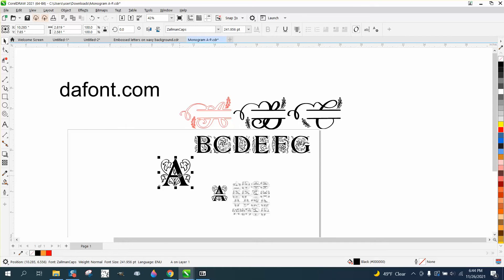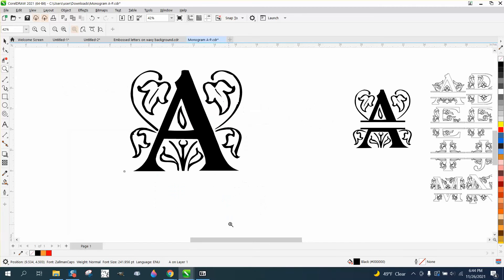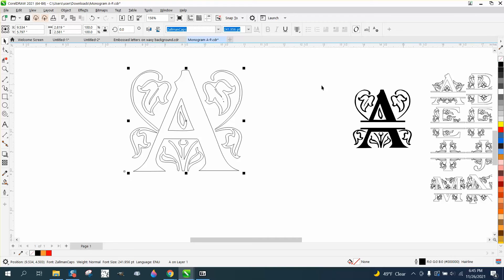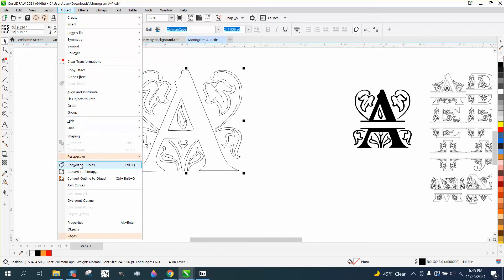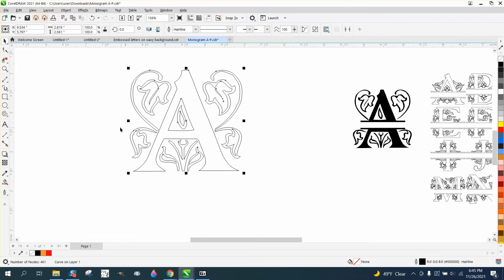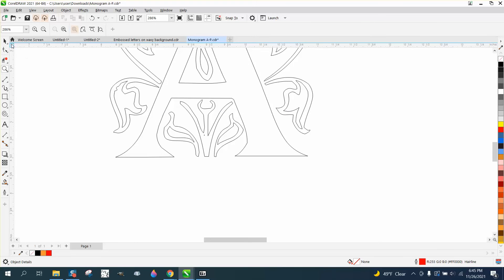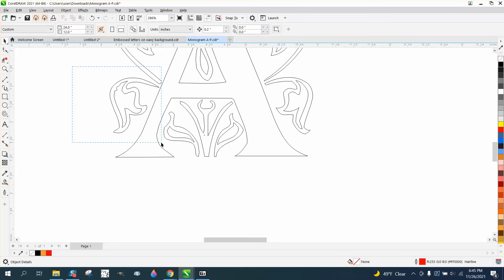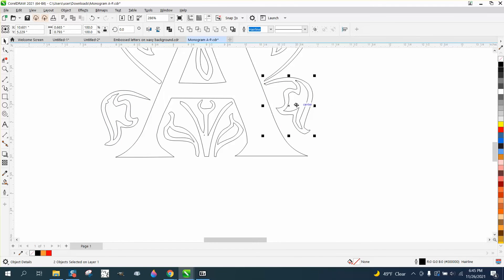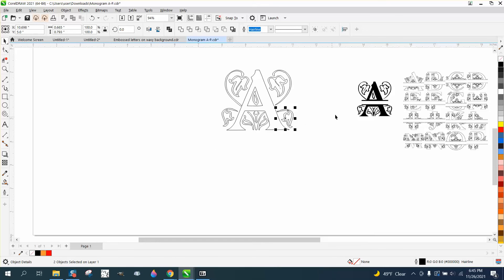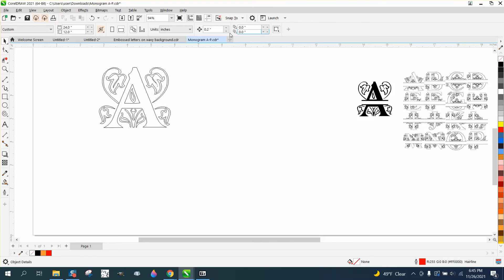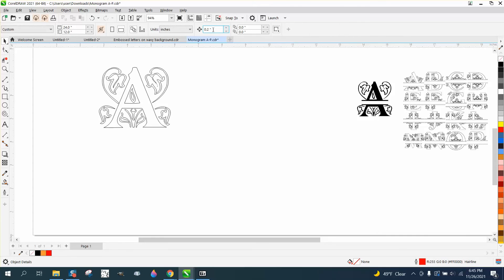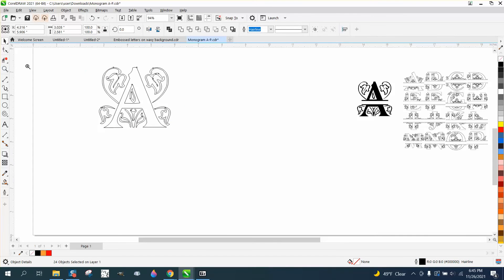But this one right here would be a good one. So what you need to do, I did this one. Now if you had to do the whole alphabet, you'd be tired. Go to object and turn it into a curve because the text will not weld or anything. Then go to object and break the curve apart. And then we need to split the letter right down the middle. I'm just going to show you how I did the A.